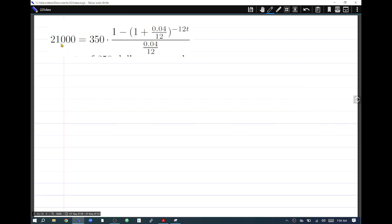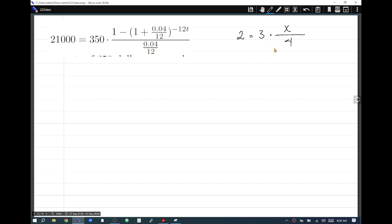This equation looks a bit messy, but there's a number after the equal sign, then times a fraction, and the variable only appears in the numerator. To make it easier, I'll create a simpler analog problem. Instead of the large number, just use 2 after the equal sign, then times a fraction — say 3 times x over 4. That number in the denominator represents the decimal value in the original.